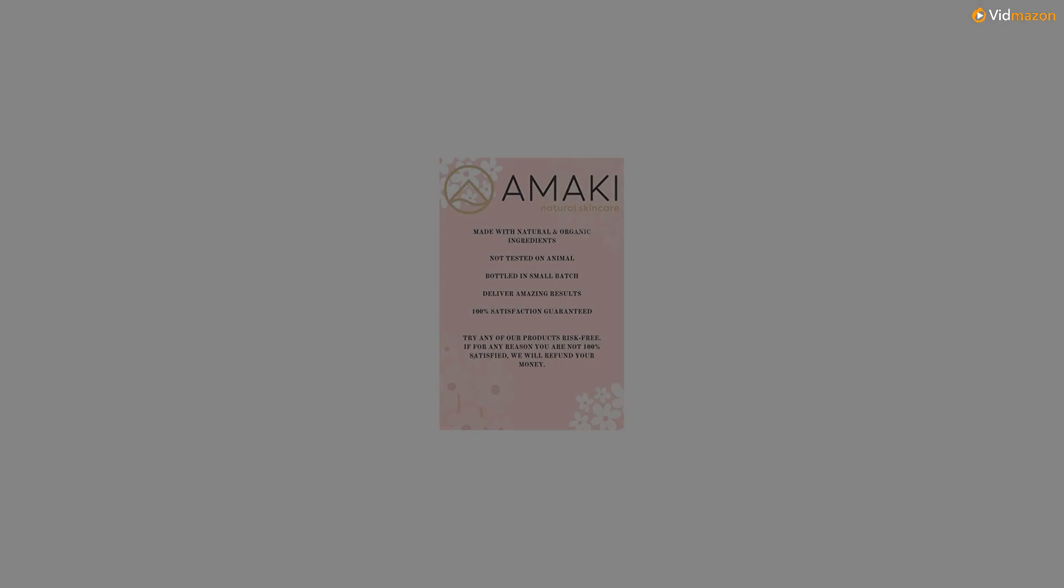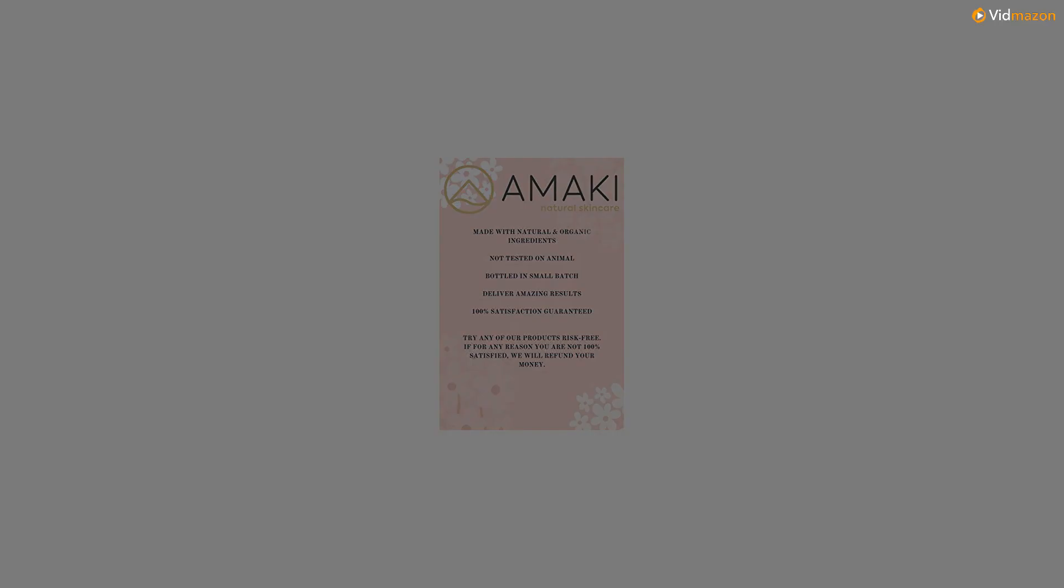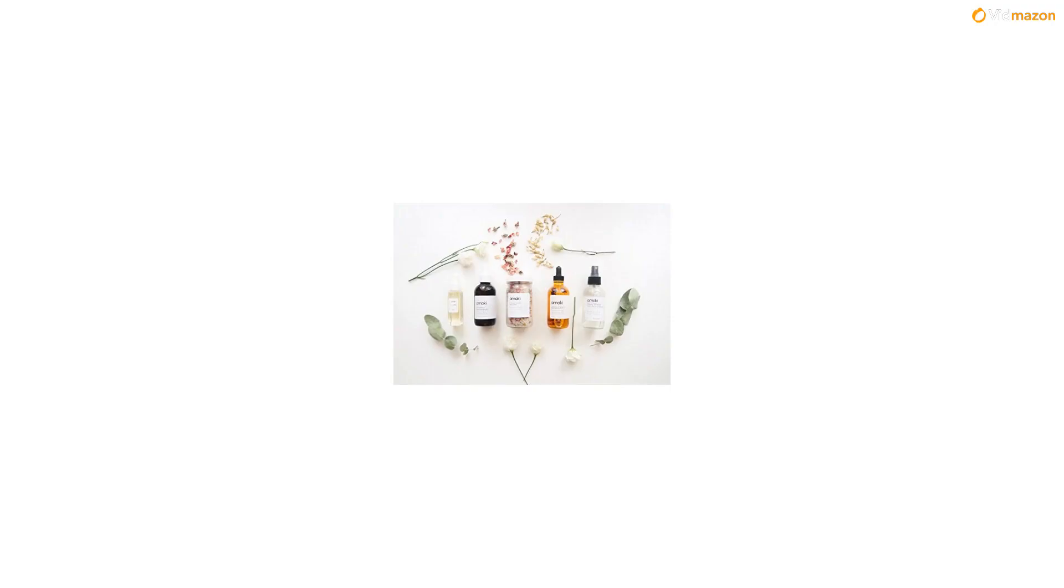We've combined this age-defying extract with 8 other skin-loving essential oils for results you'll simply love. Check out some of the amazing benefits you're set to enjoy.